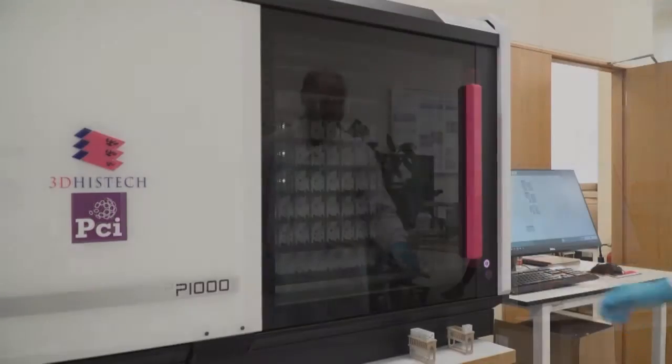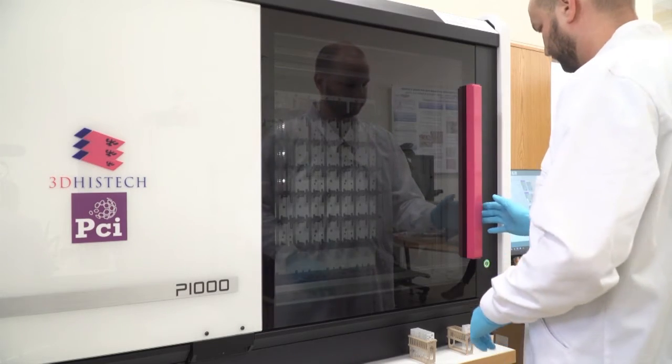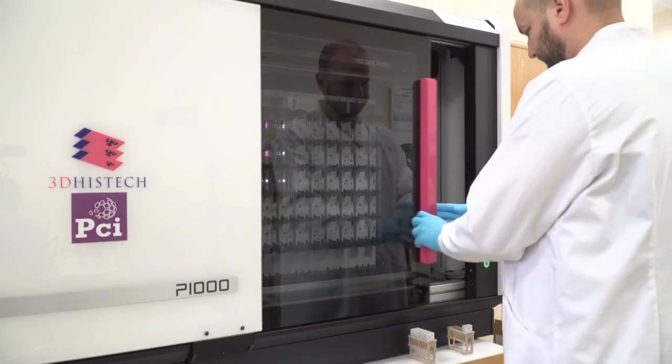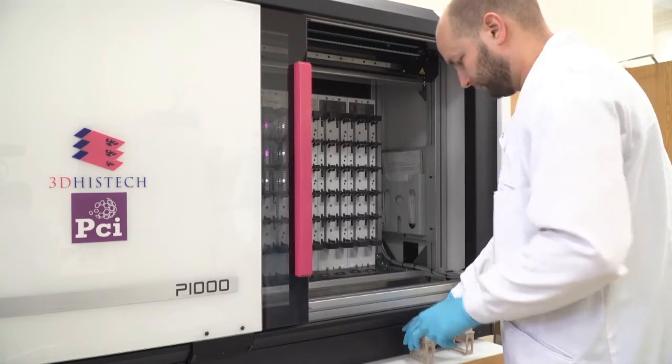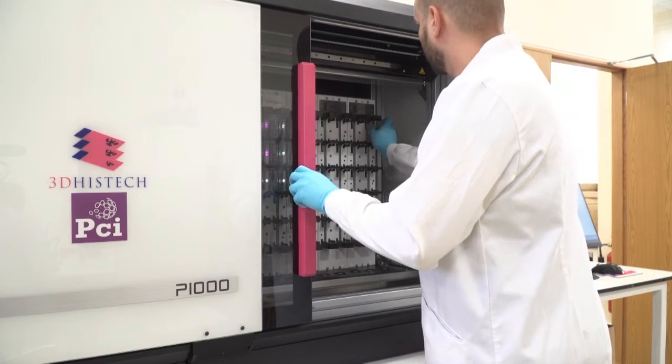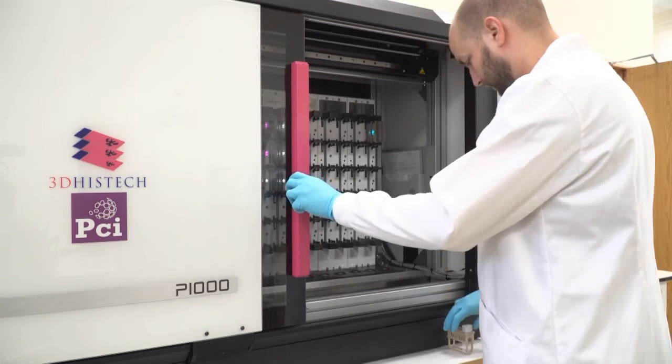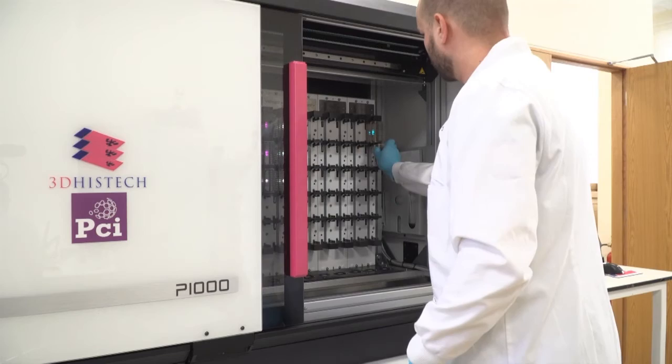To load a slide, we just push this button on the front. When it turns green, we open up the sliding door. The slides go into a Sakura rack, and in this case, they go in very easily.